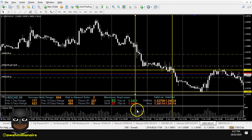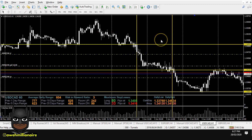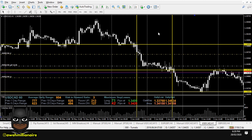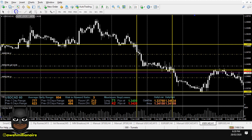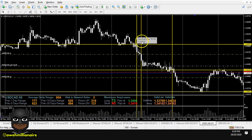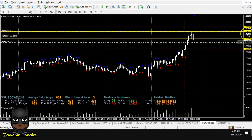Supply level number two — using Forex volume, there it is. Now if you don't have the free video training and you're confused, click the link in the description to get that free training so you can learn how to identify where the banks are. We also identified another potential supply level shown by the Forex volume — supply level number three. So we have supply level one, supply level two, and supply level three. Going back to the four-hour time frame, all levels are plotted — nice and simple.